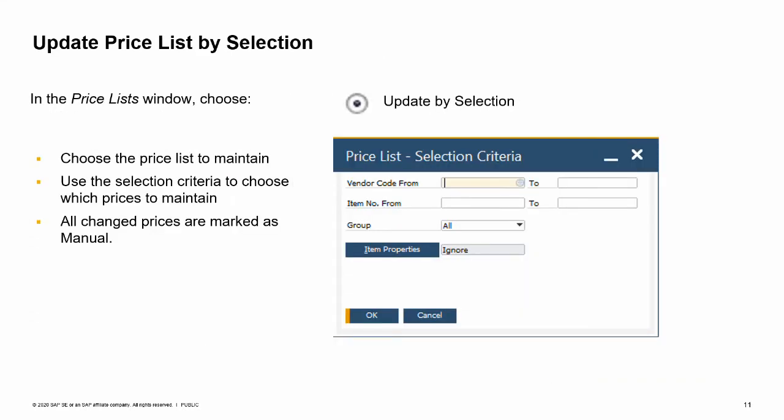A third option for maintaining prices inside the price list window is the update price list by selection. In the price lists window, choose the radio button for update by selection, then double-click on the price list you wish to maintain. Use the selection criteria to choose which prices to maintain. You can choose item prices by vendors, item numbers, item groups, and properties. The selection of item prices will appear and you can make any changes. All prices changed will be marked as manual and will no longer be automatically updated when a base price list changes.